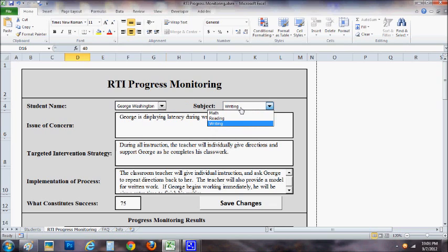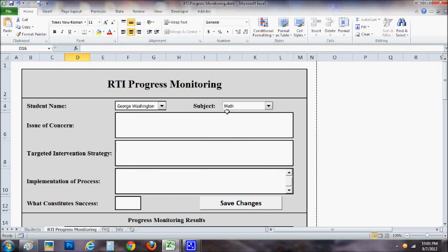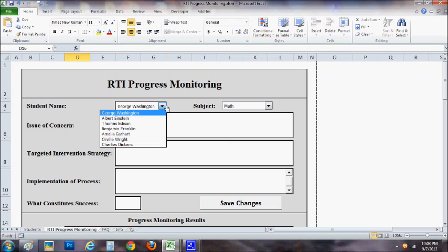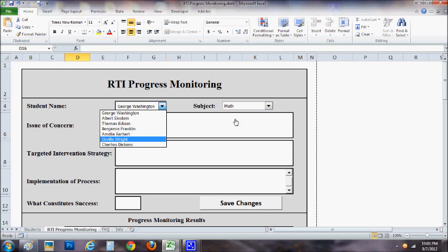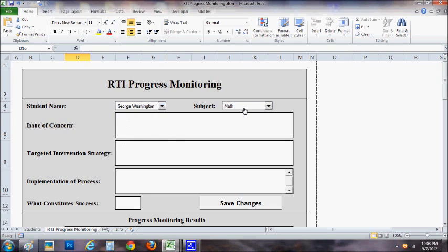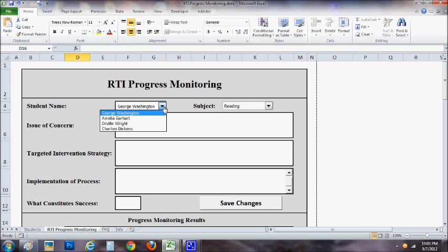The other great thing is that it only shows the kids that need monitoring for that subject. So that will keep you from accidentally creating a progress monitoring form for a child when it's not necessary and they don't display a need for it. So if they don't need it, their name just simply won't appear in the list, which is great.